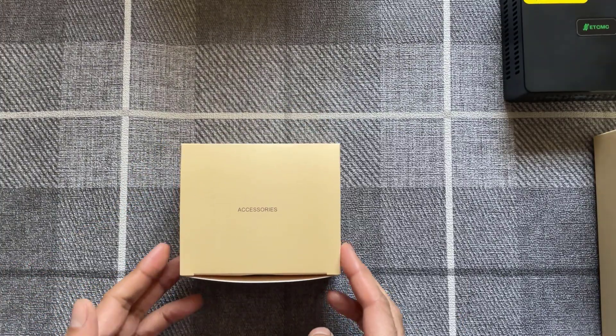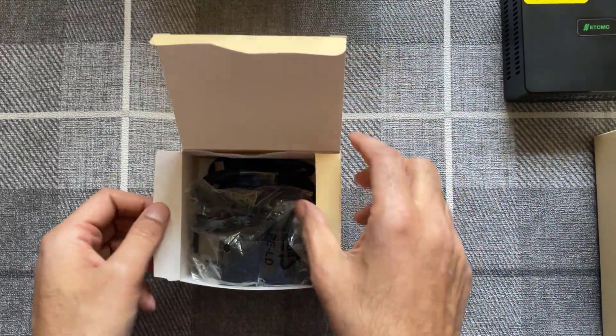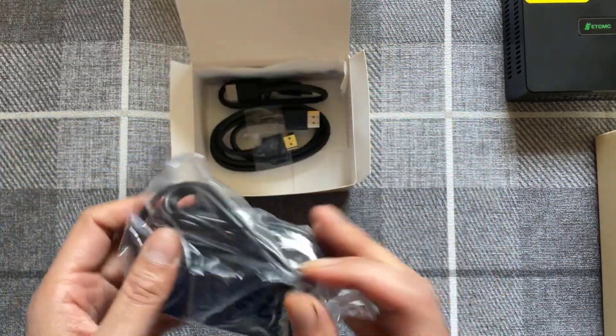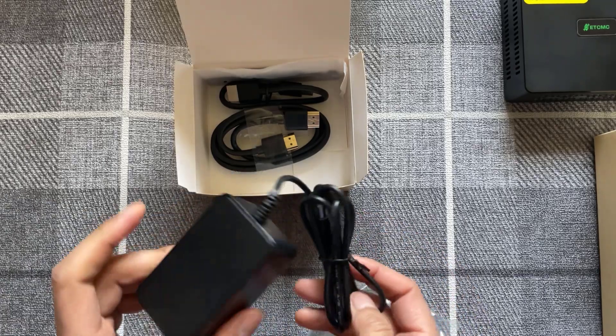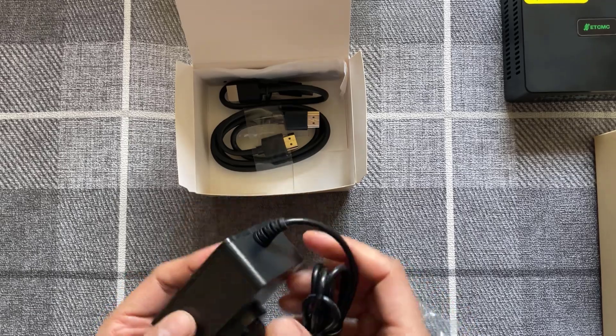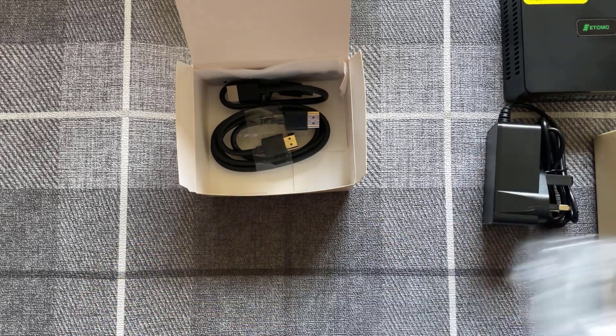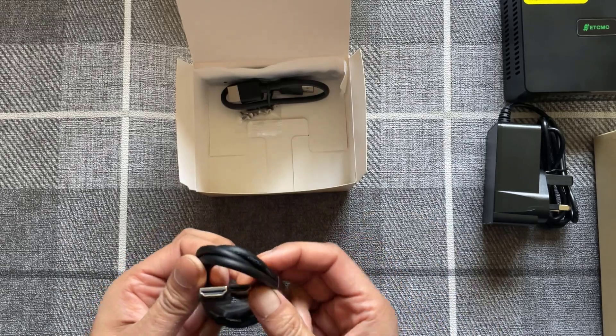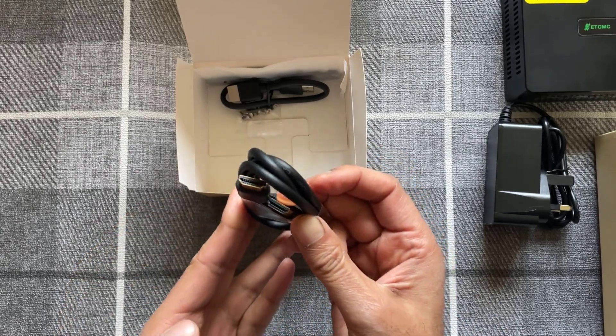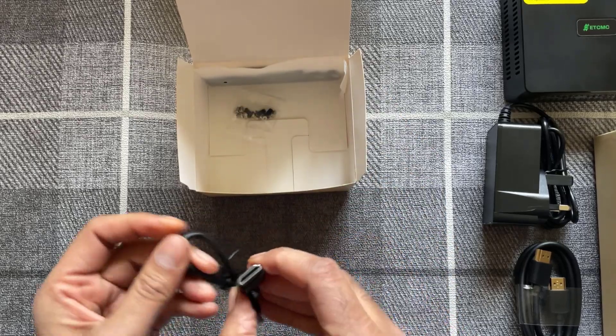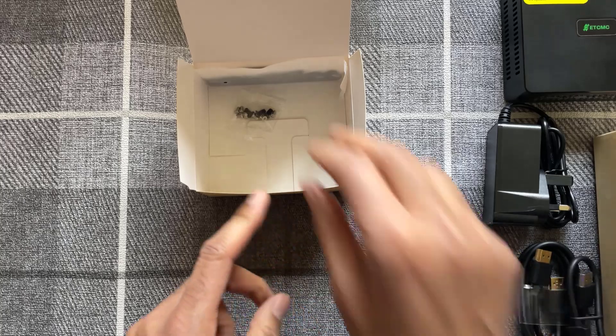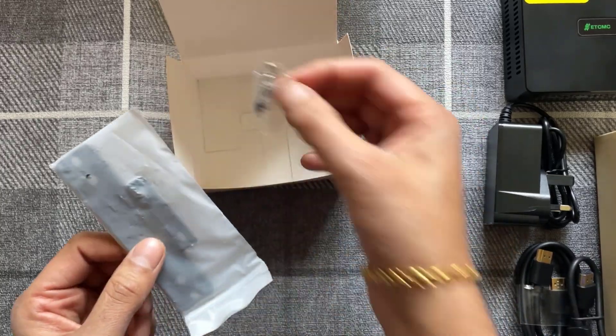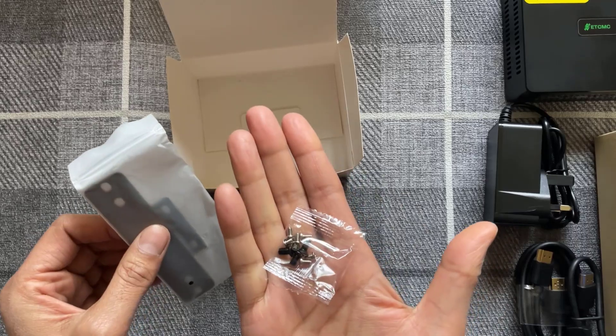So next up let's have a look at the accessories included. First up power adapter, looks quite well made which is nice to see. You get a long HDMI cable and you also get a short HDMI cable as well. And lastly you get a mounting plate right there and some screws.